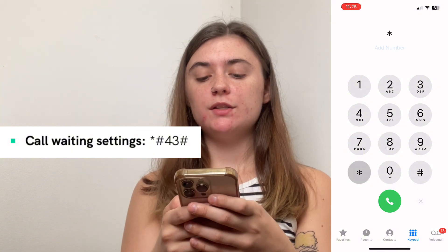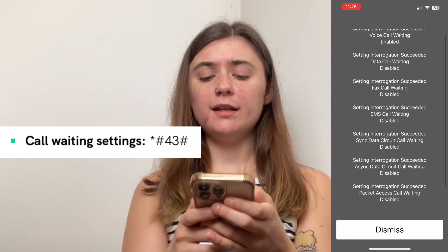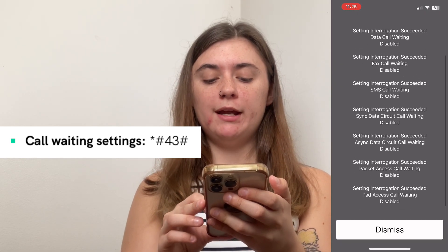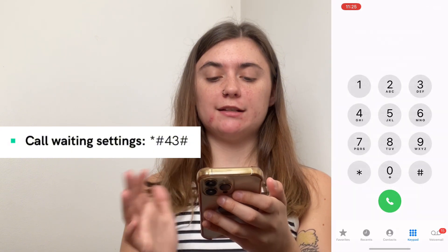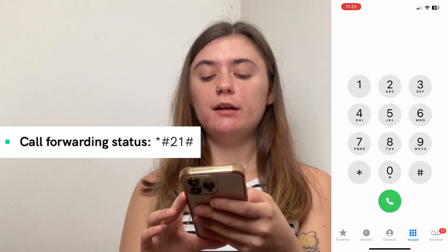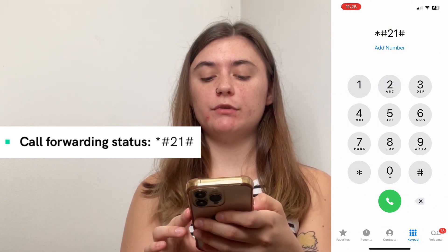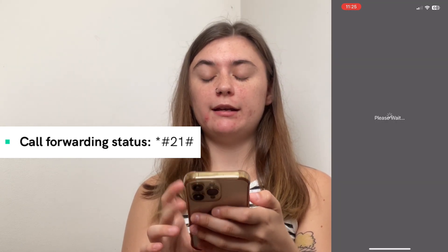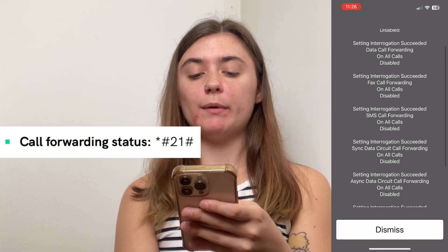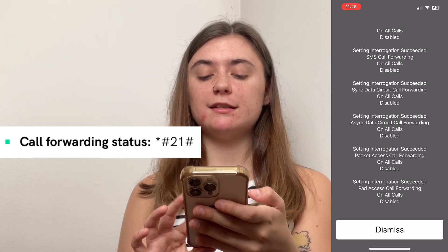To access the call waiting settings, the code is going to be star pound four three pound. Hit the call button and it's going to bring up all of that information. Once you're finished, just select dismiss. If you want to take a look at your call forwarding status, it's going to be star pound two one pound. Select the call button and it's going to load everything. You can go through all of your call forwarding status and then select dismiss when you're finished.